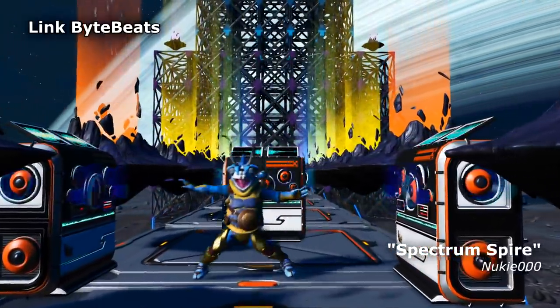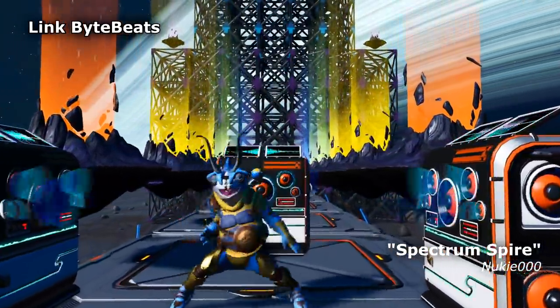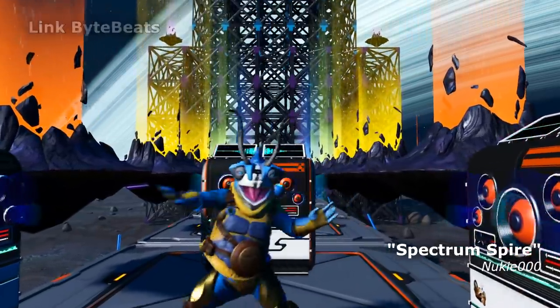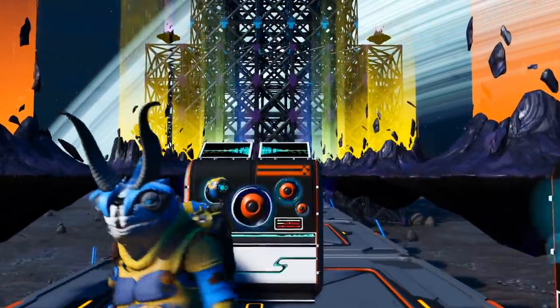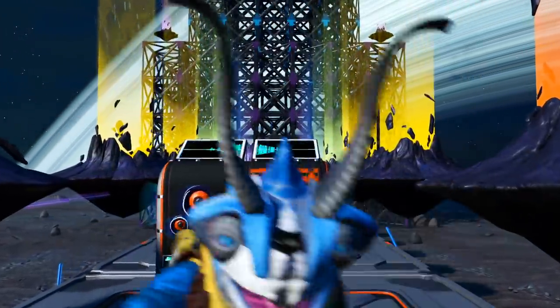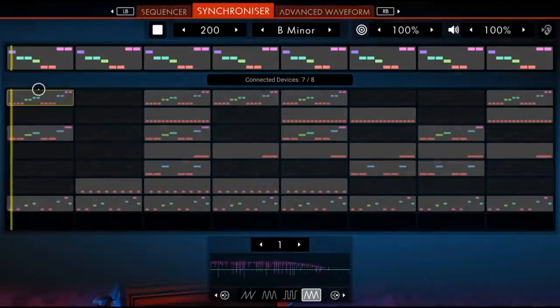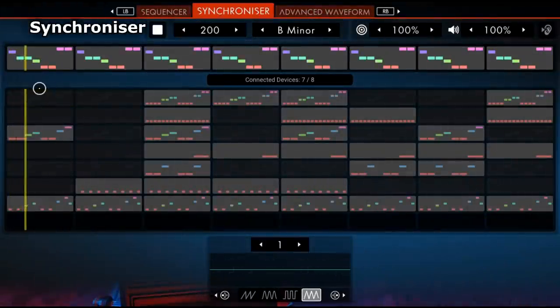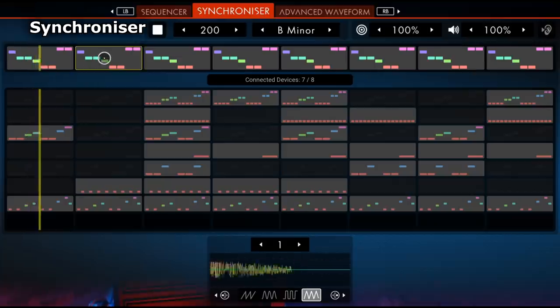Auto-synchronize multiple devices, or handcraft complex arrangements.